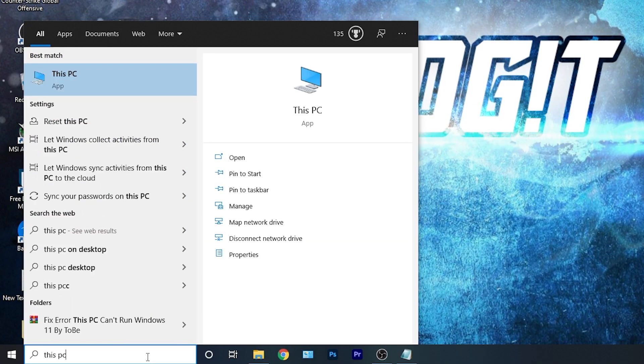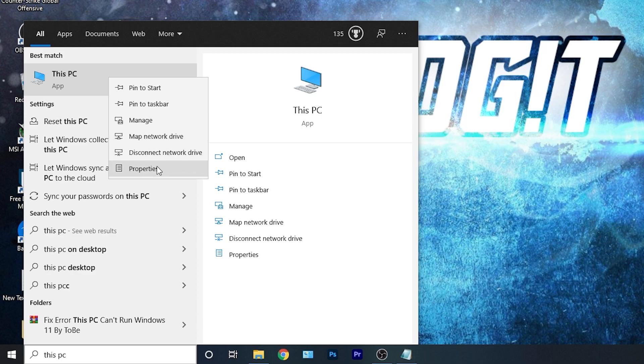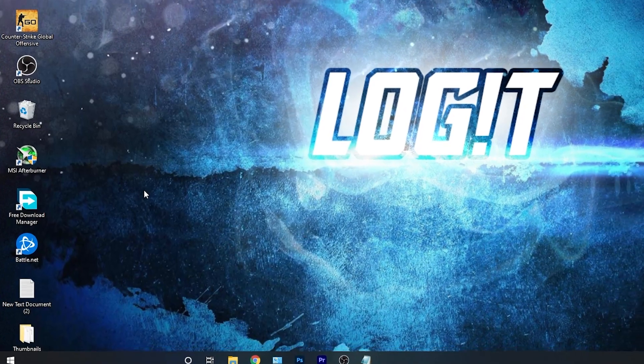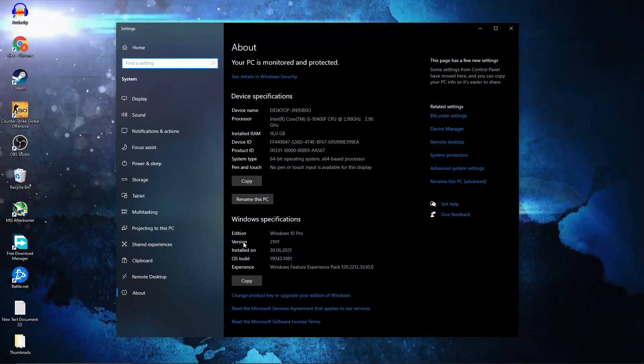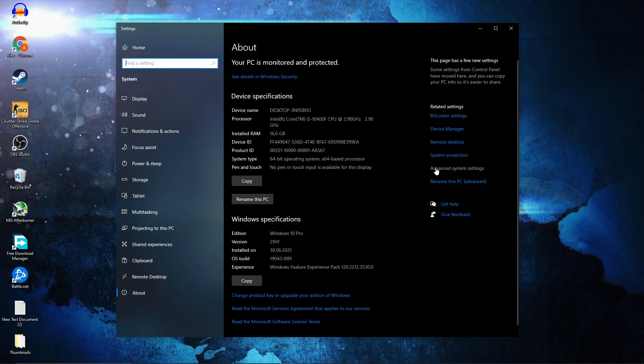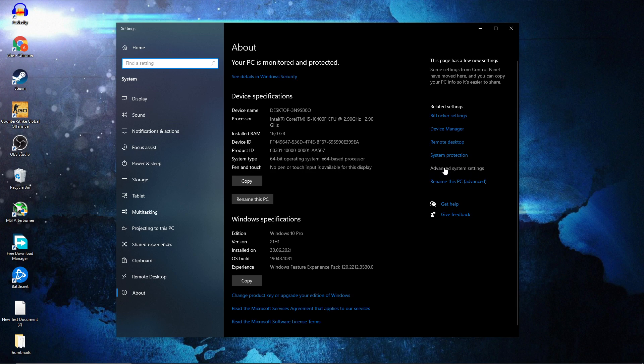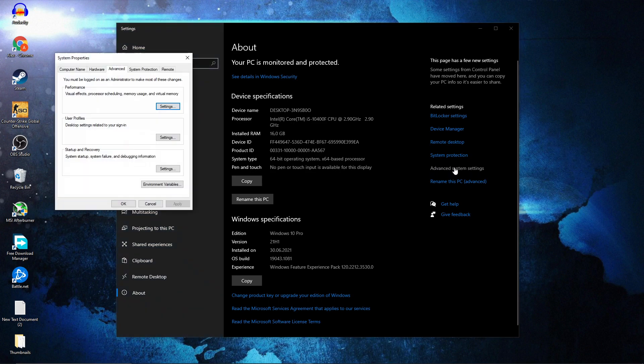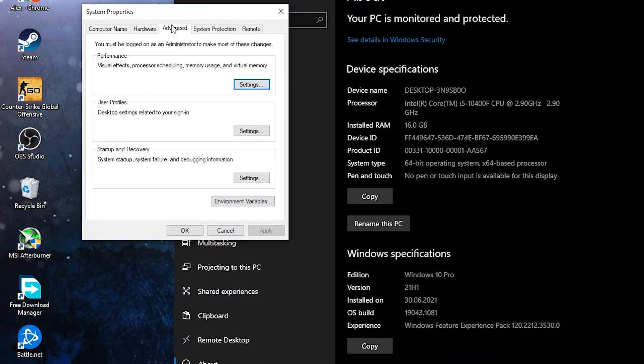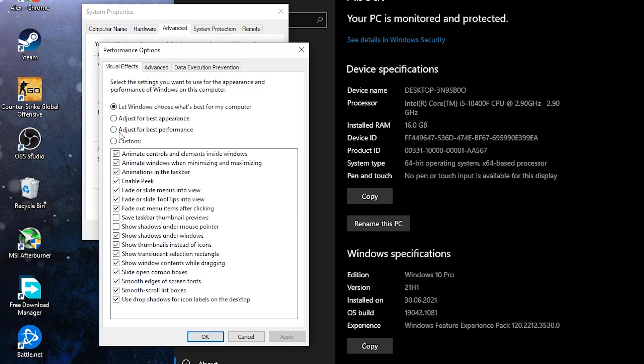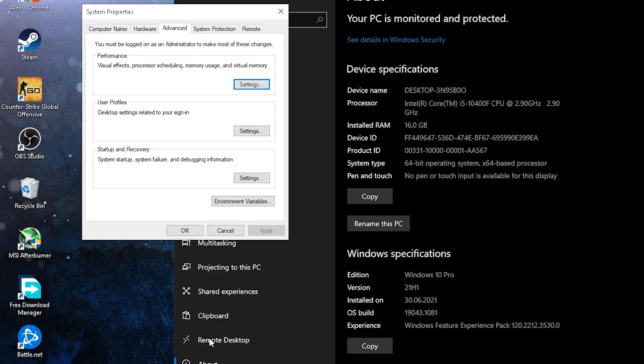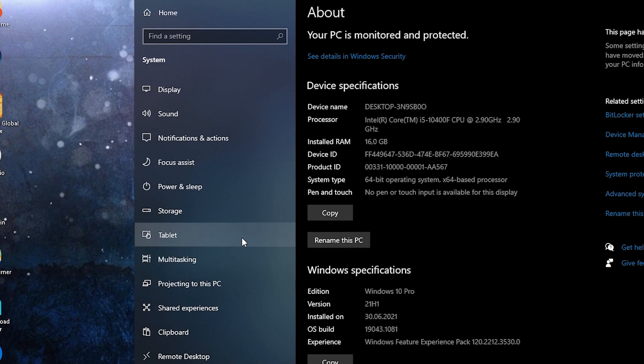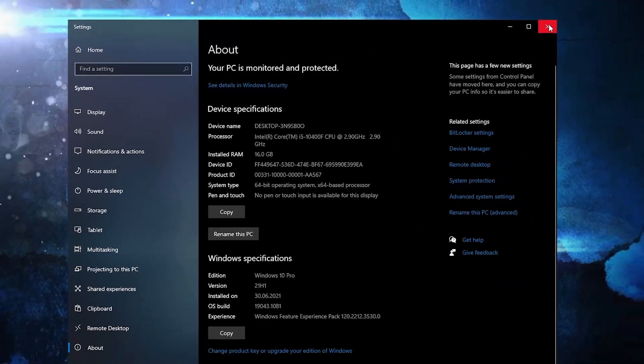Go here, type this PC, right click on it, press on properties. Here you have to go to advanced system settings. This page will pop up. On the advanced, under performance, press on settings. Here you have to check adjust for best performance, then press apply, okay, okay again, close the page.